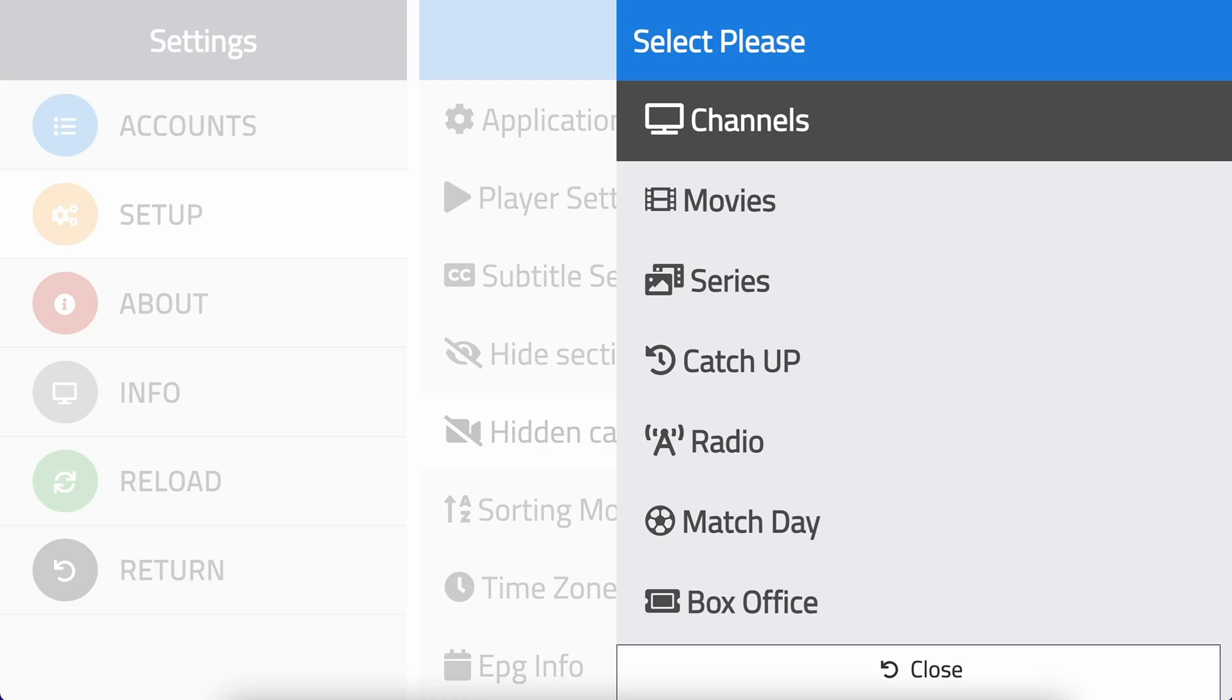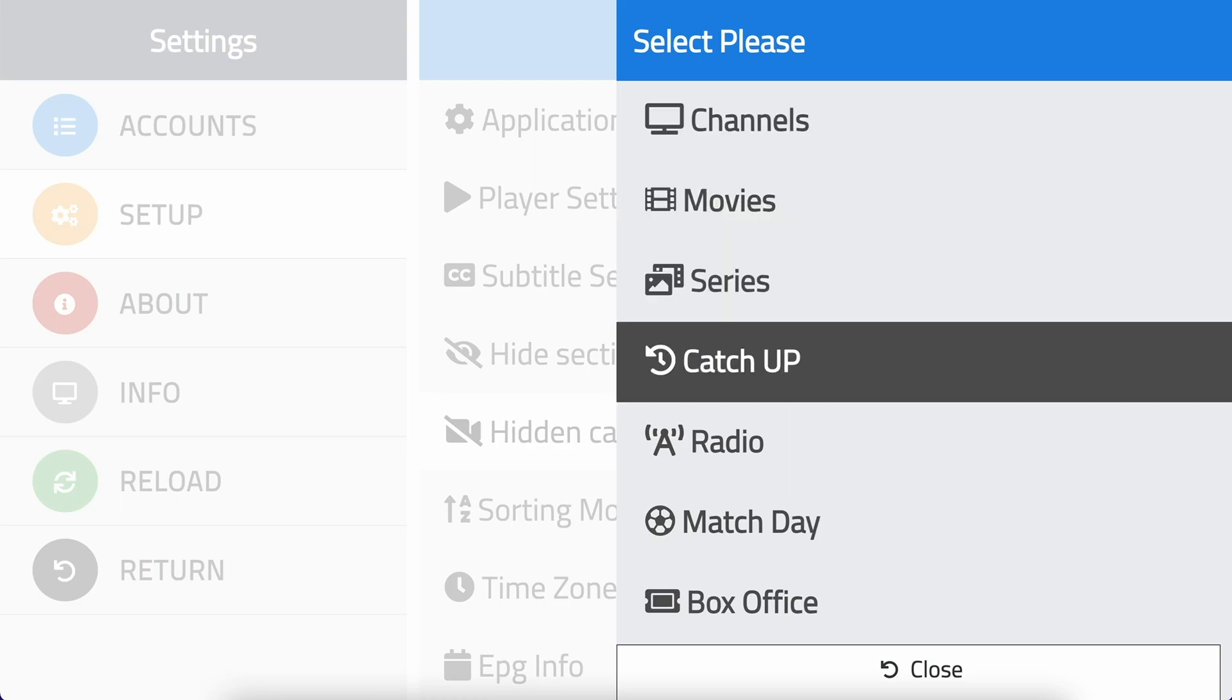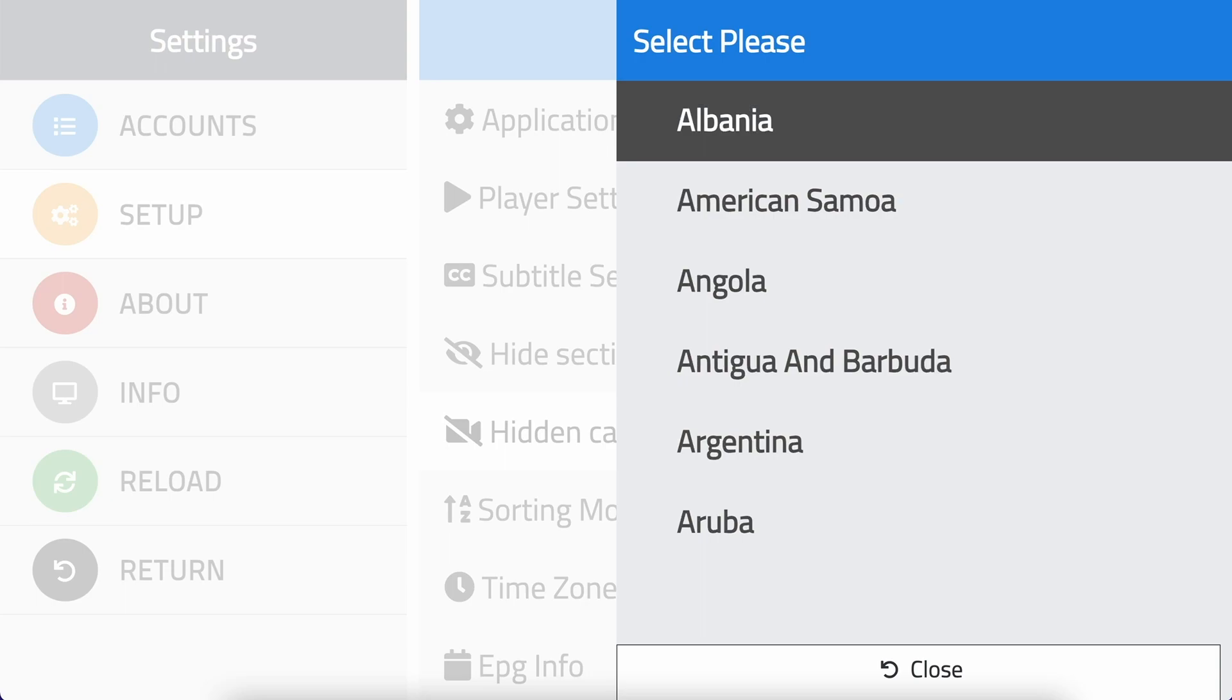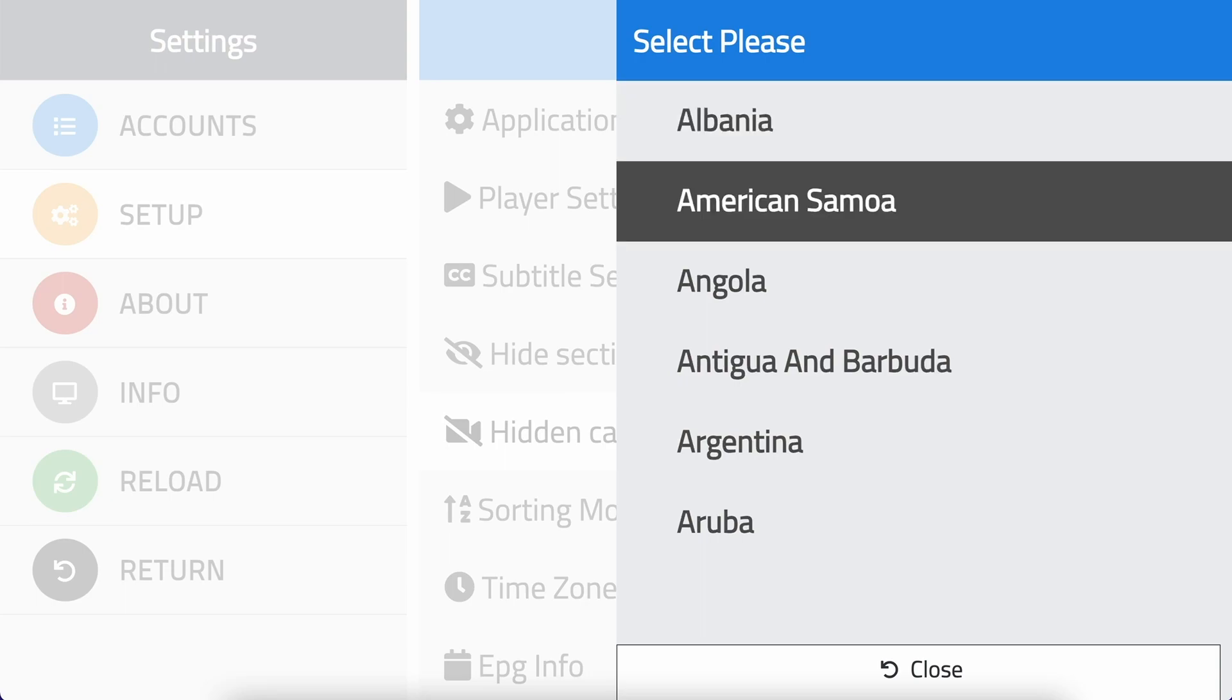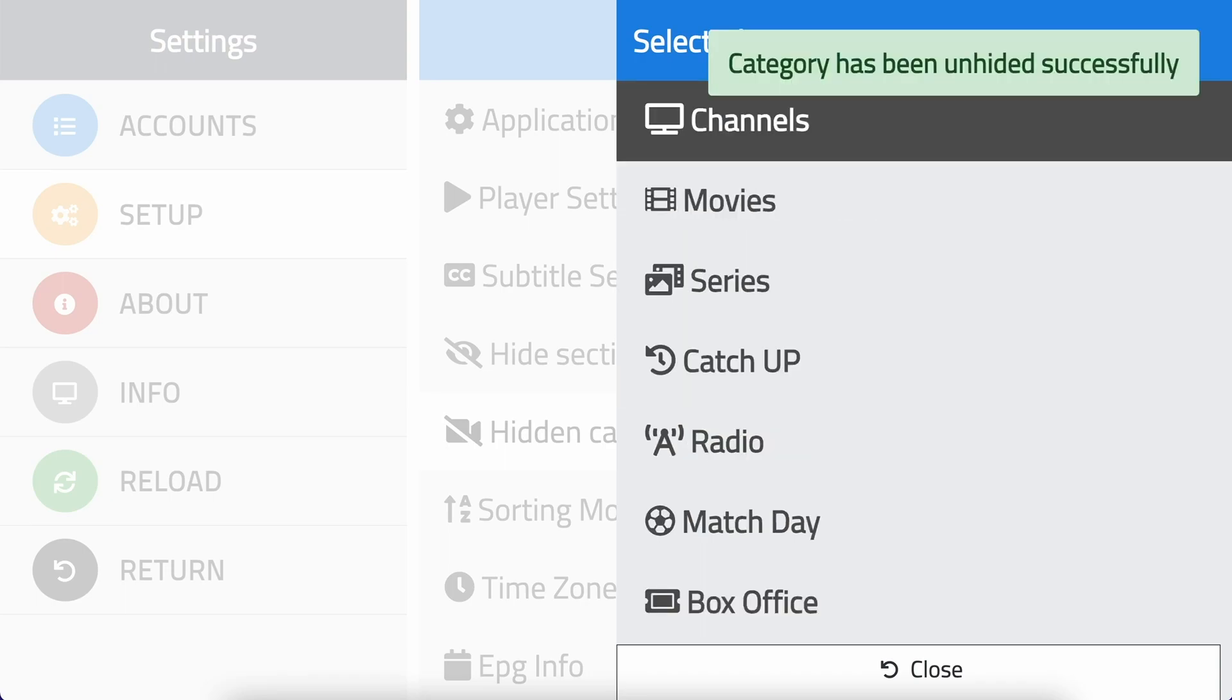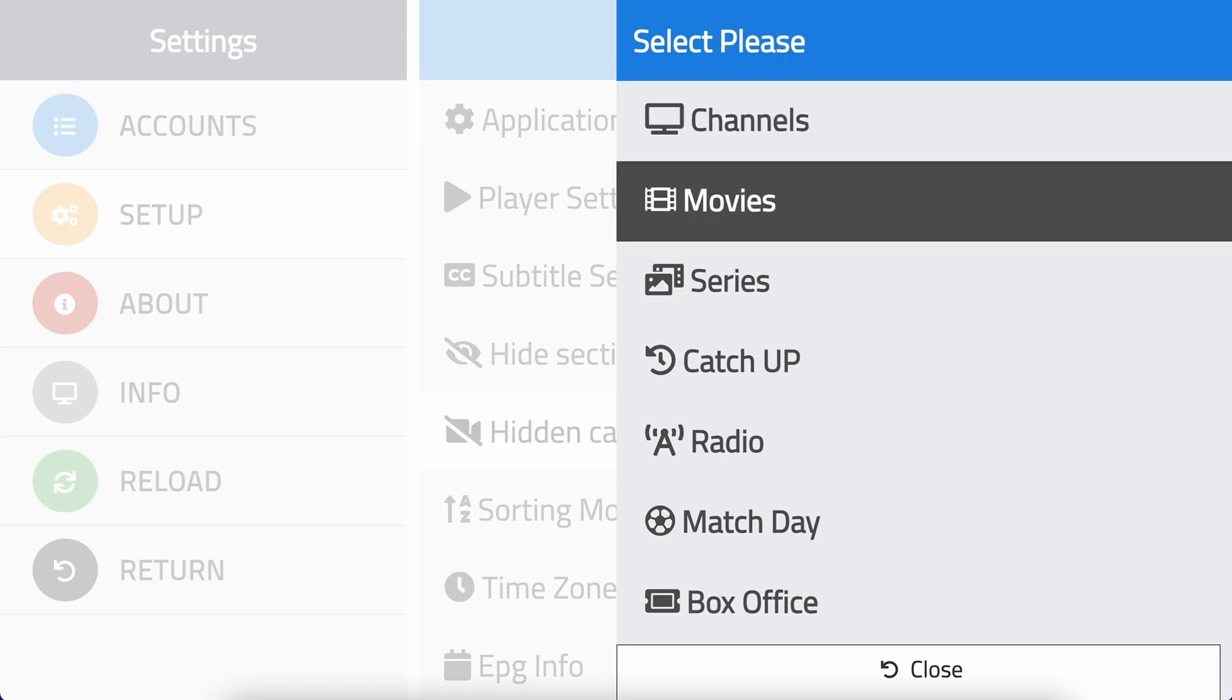Choose the section where you want to unhide your category, for example radio. Select the category and click OK. The category will now appear in the categories list.